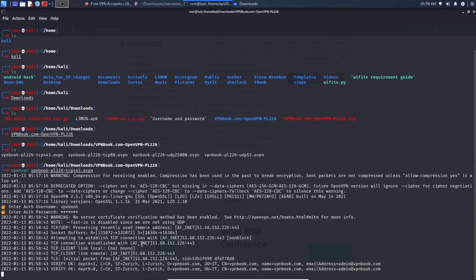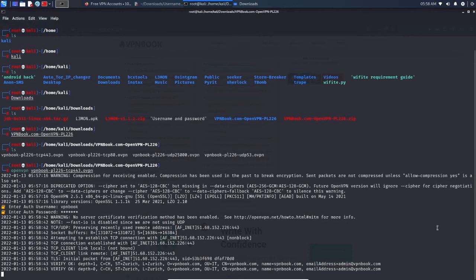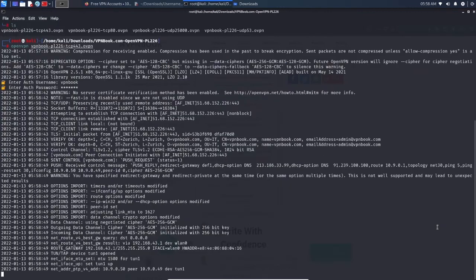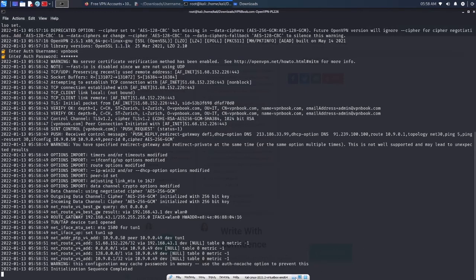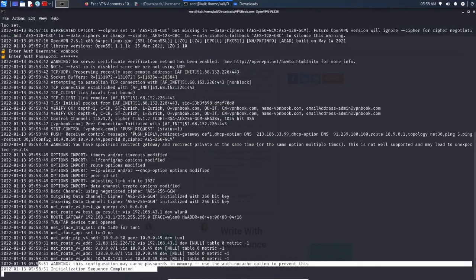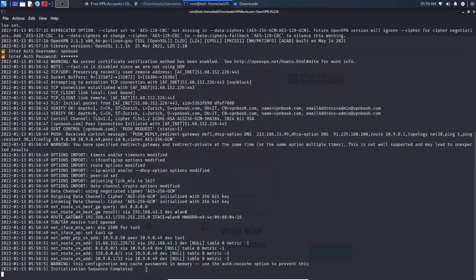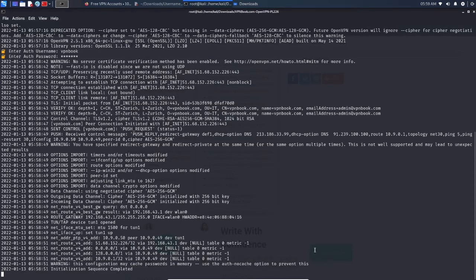I'm just going to see if it's going to be working. Yeah, it's saying initiation sequence completed. It means that it's completed, so we are successfully connected to the VPN.